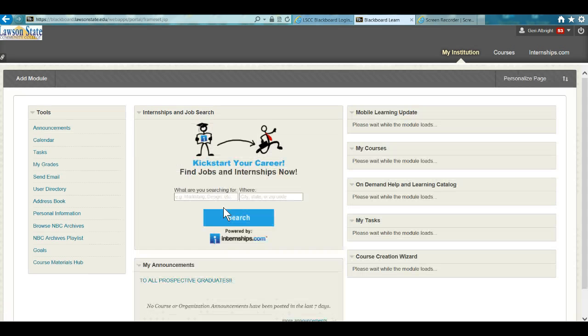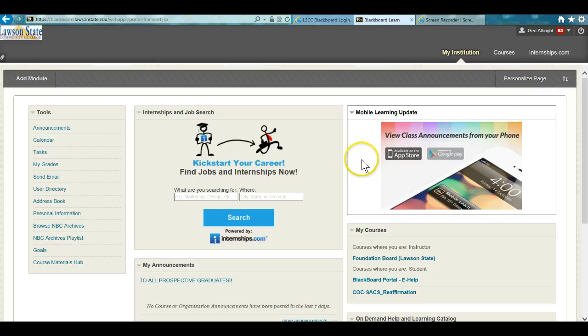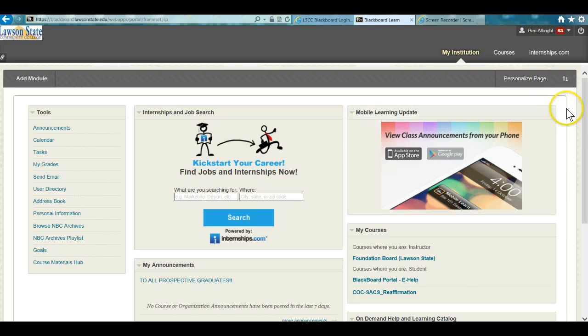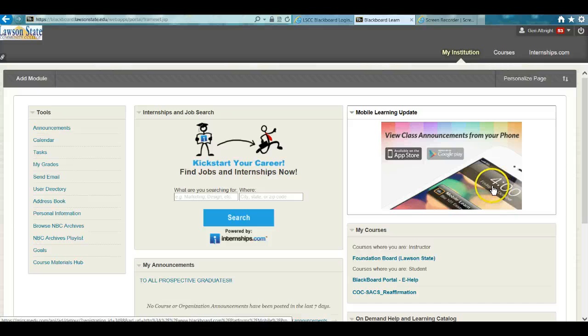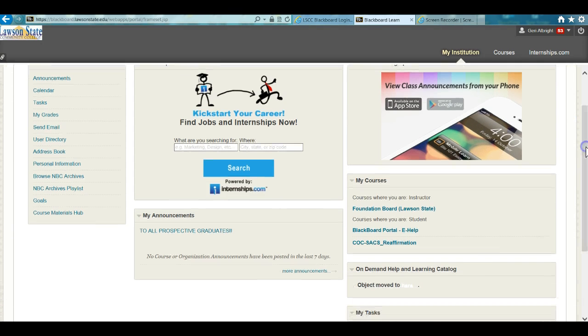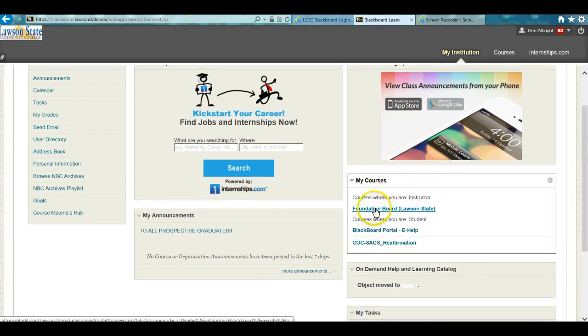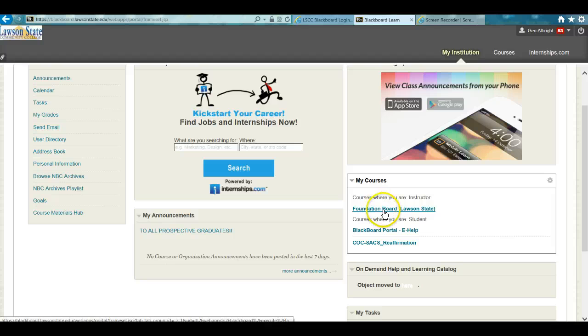Once you log in, you'll see courses loading on the right-hand side of the window. What you want to do is look for Foundation Board, Lawson State, and click on it.